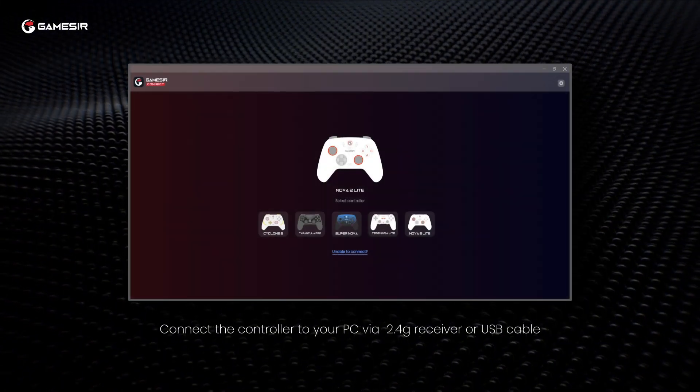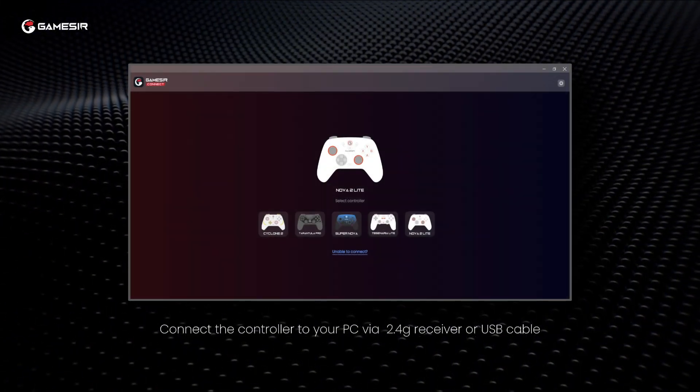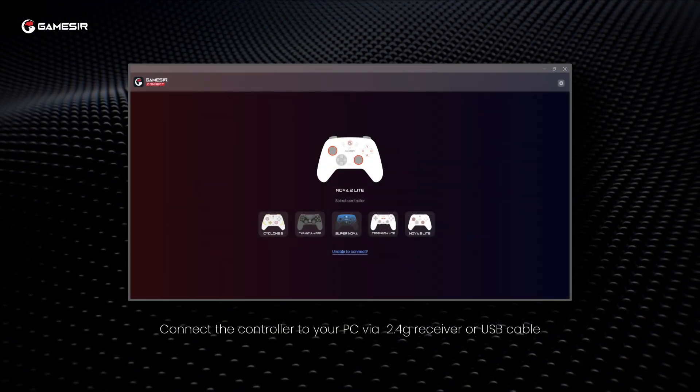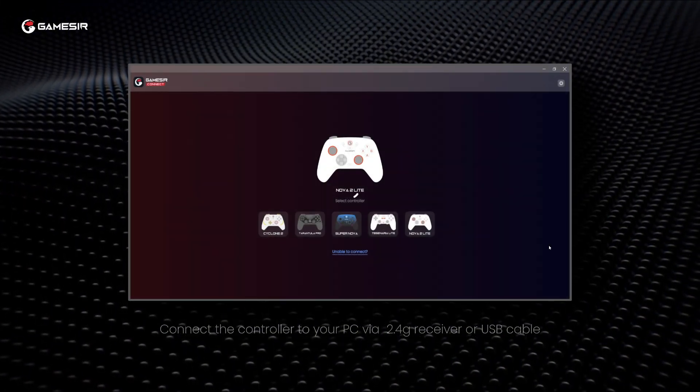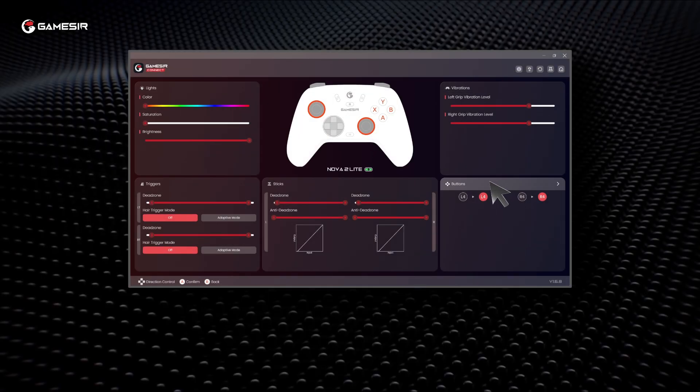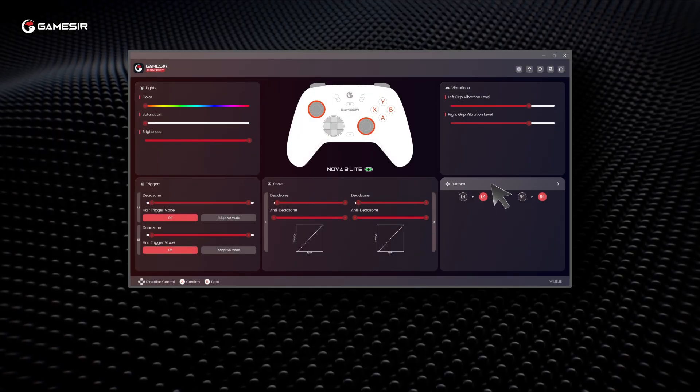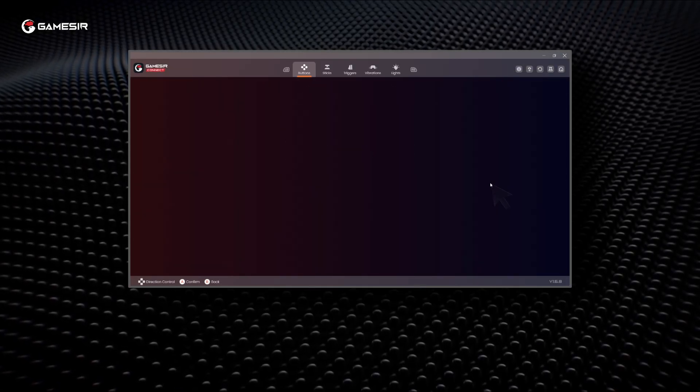First, connect the controller to your PC using the 2.4G receiver or USB cable. Open the GameSir Connect software and enter the Buttons tab.